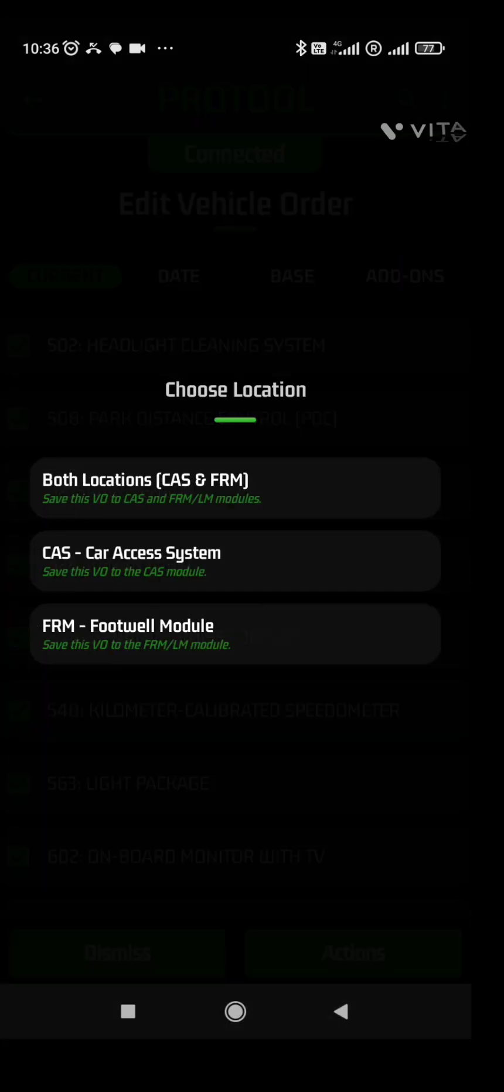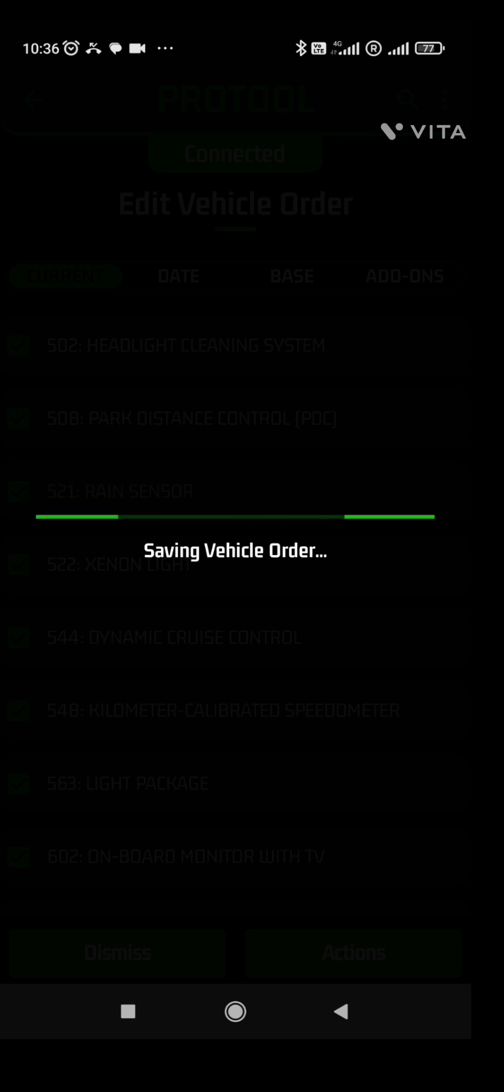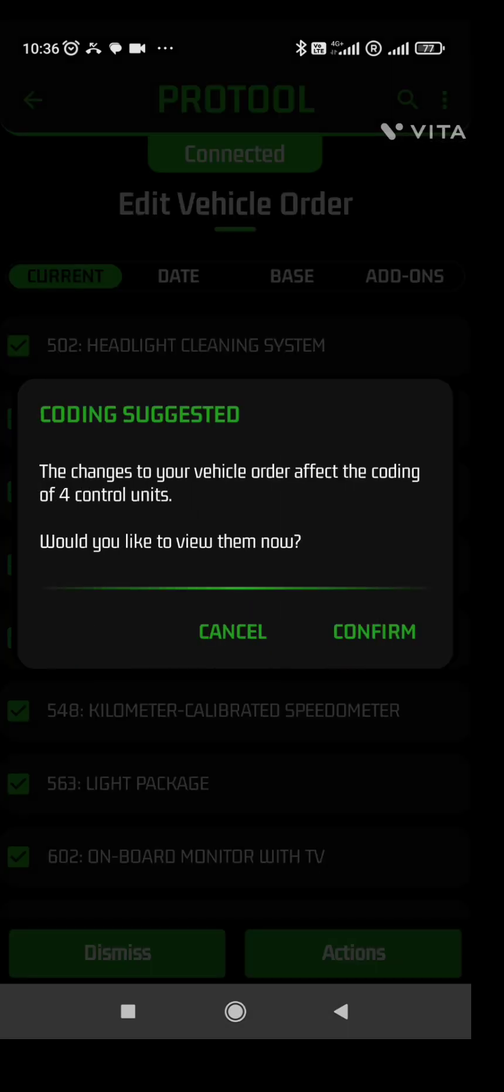Once you click on save it will ask where all to do the vehicle order change, both locations CAS and FRM, that is what you need to select. So the vehicle order which has been changed is getting affected in all the modules. It will affect these four control modules which you have to confirm and it will code by itself after identifying.